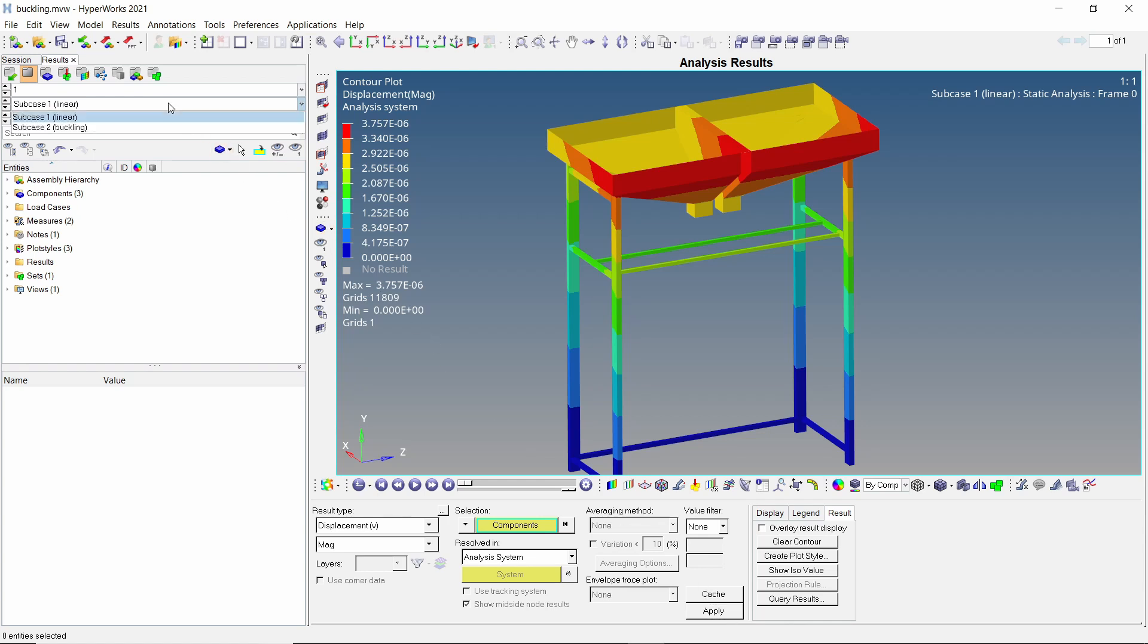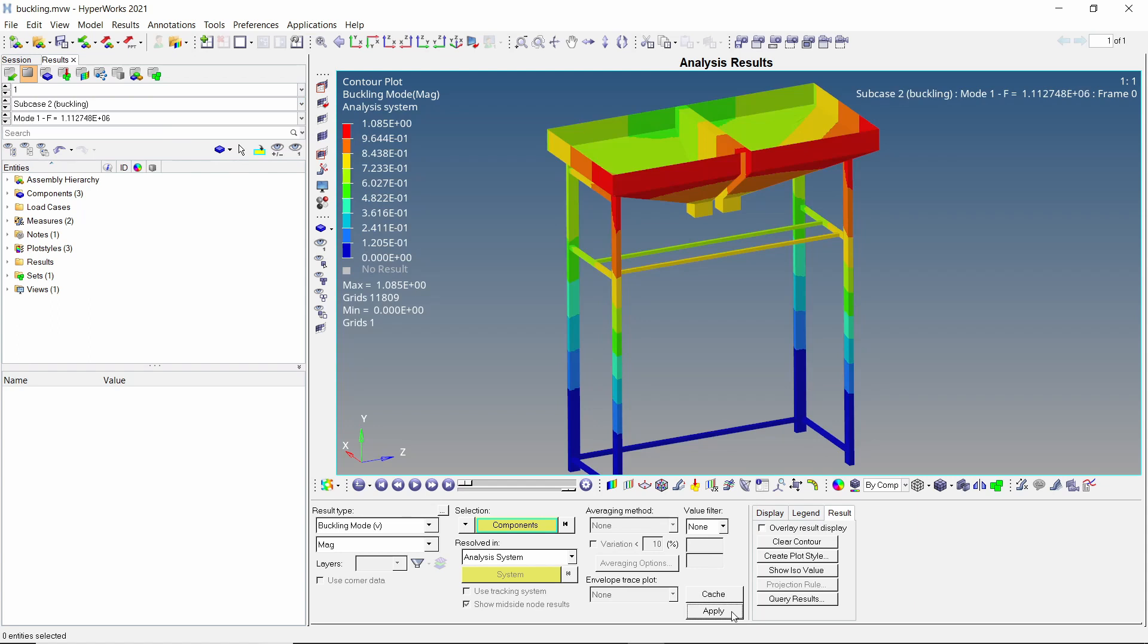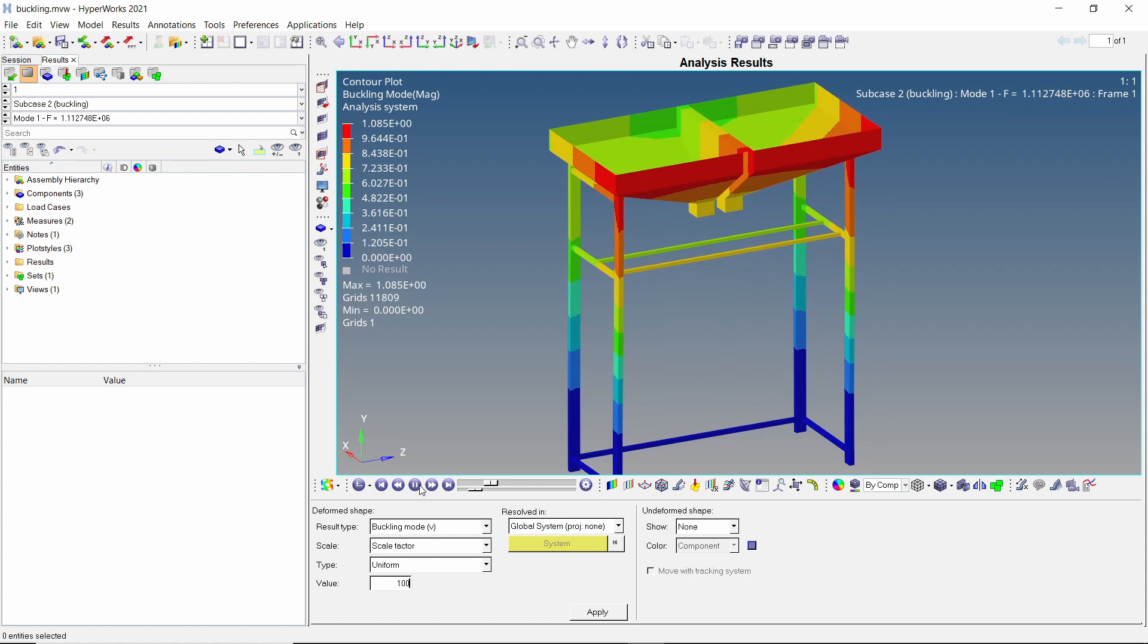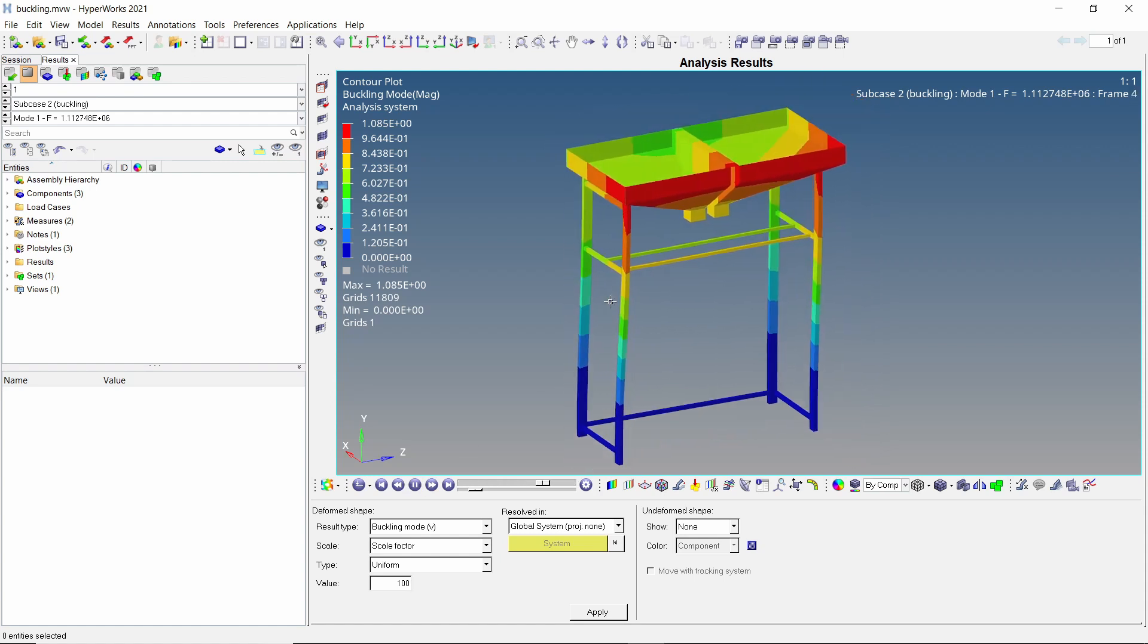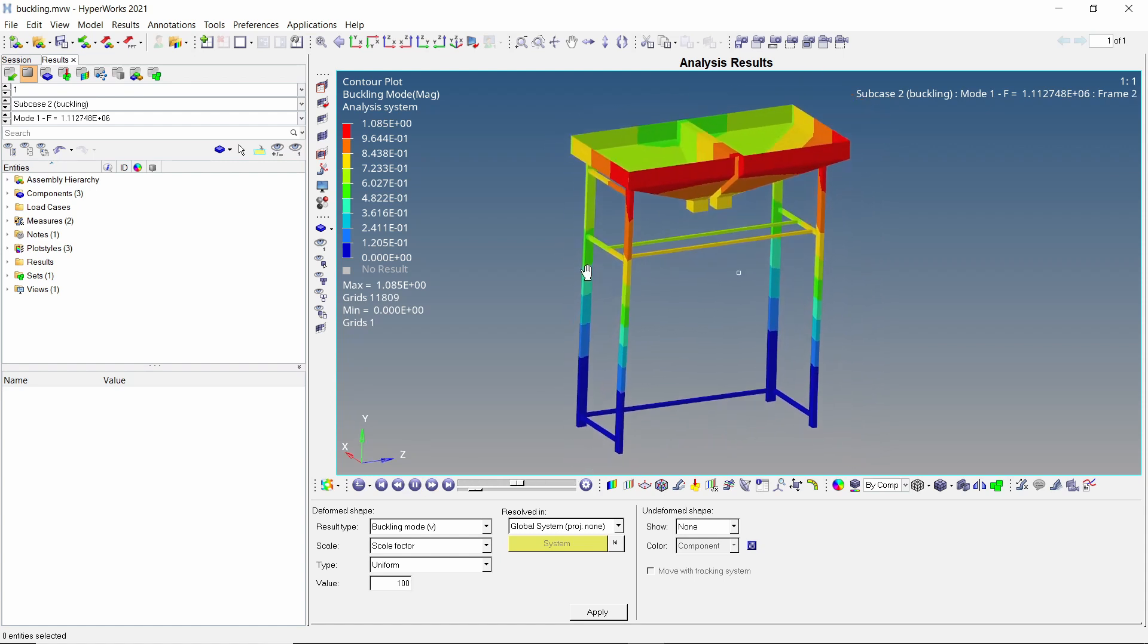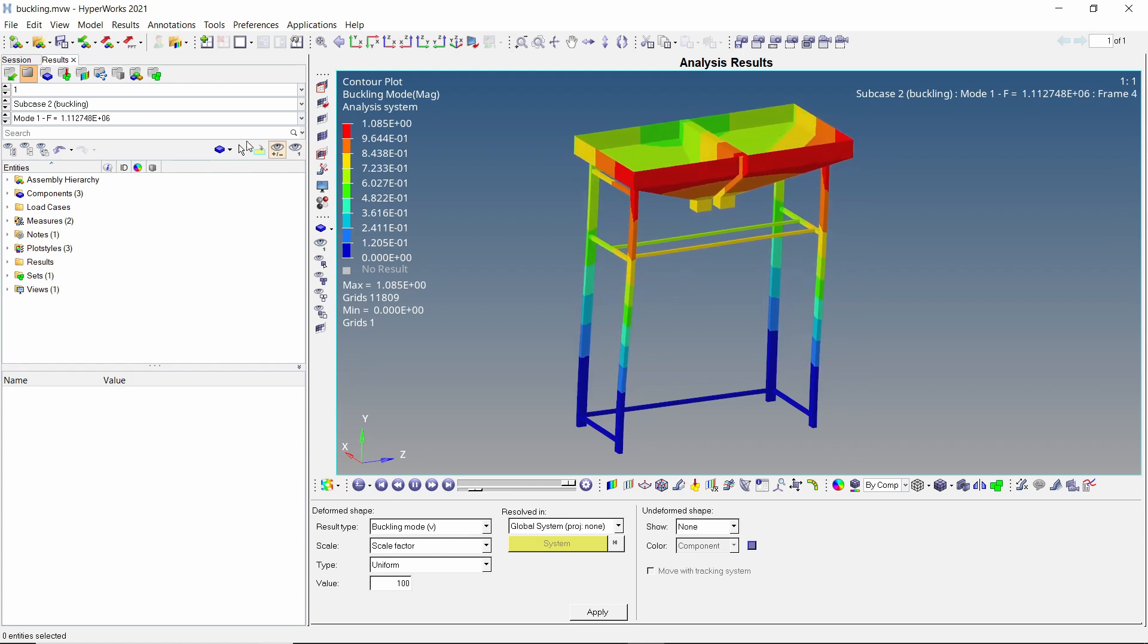Now switch to the second sub case to visualize the buckling modes of the structure. Apply the results. Let's scale up the mode shapes using the deformed tab for better visualization. Adjust the animation speed using the bottom slider and play the animation.